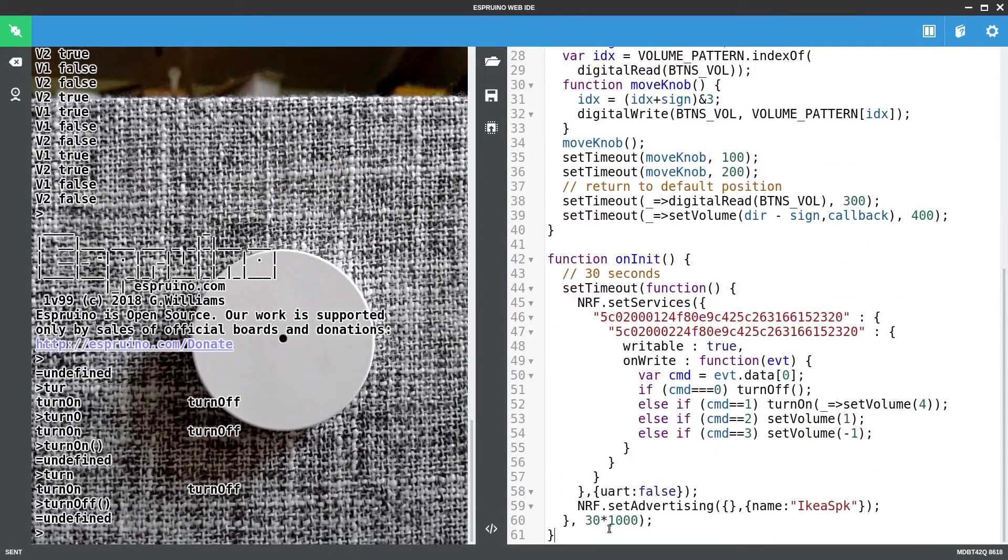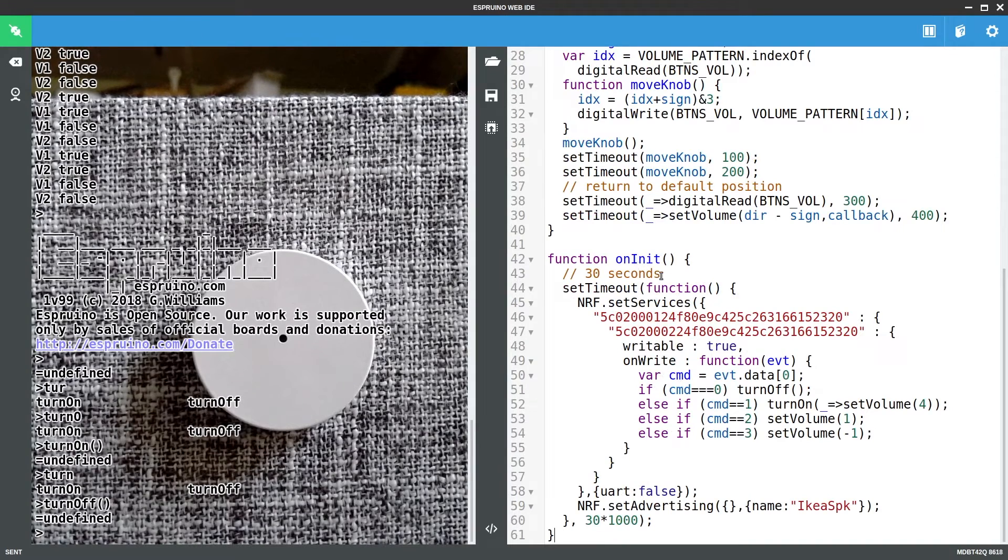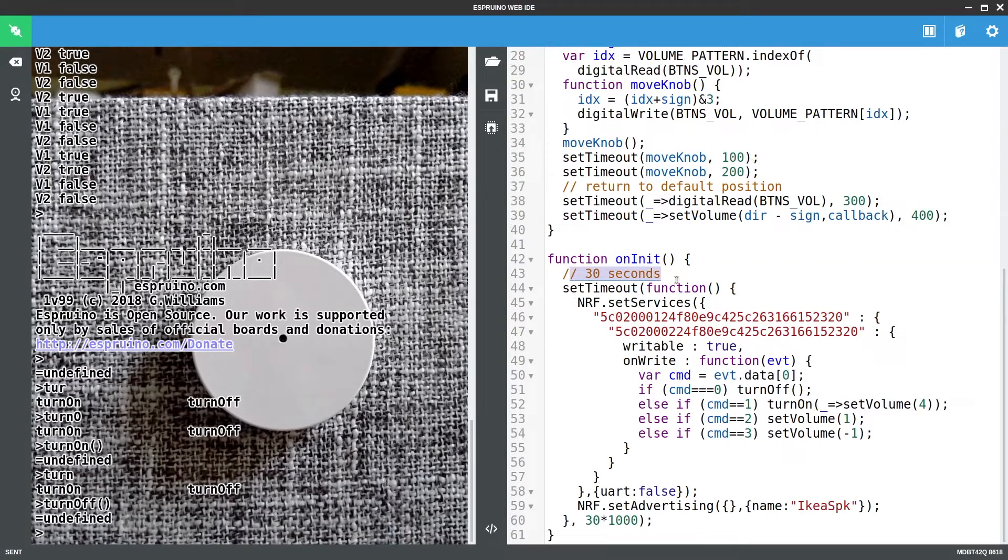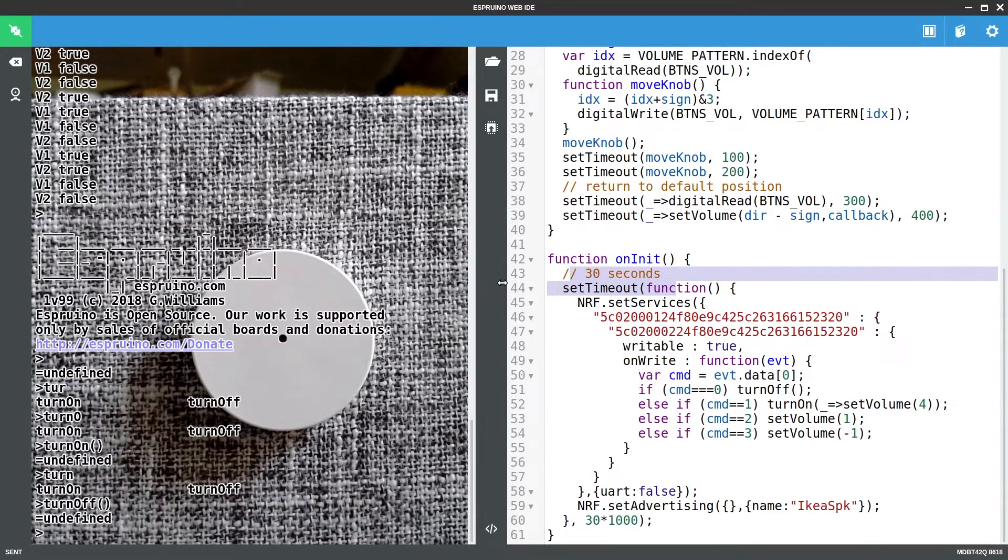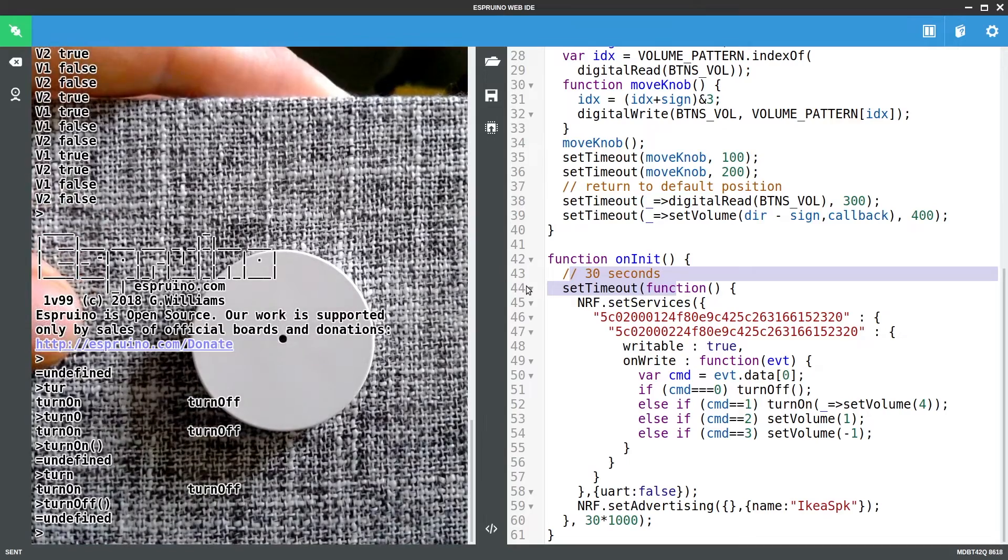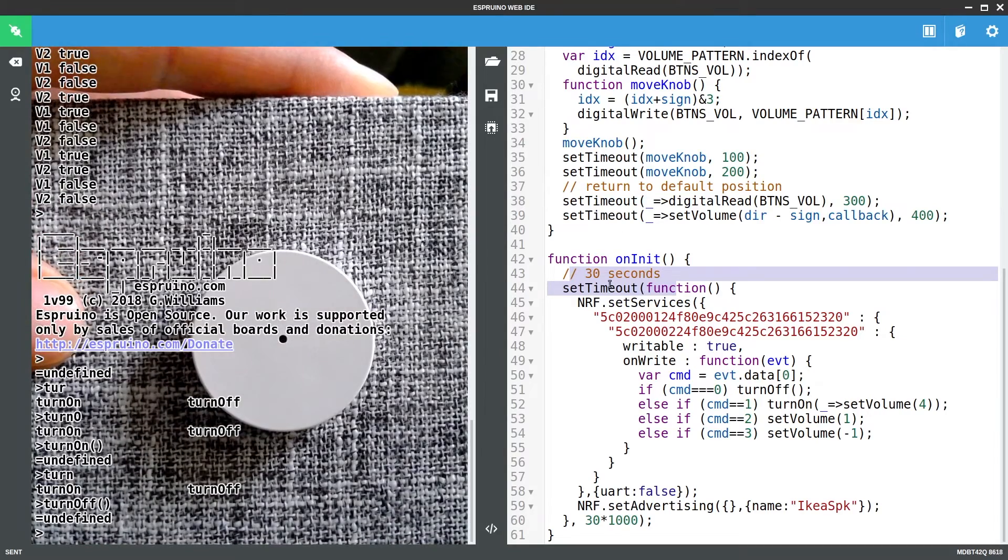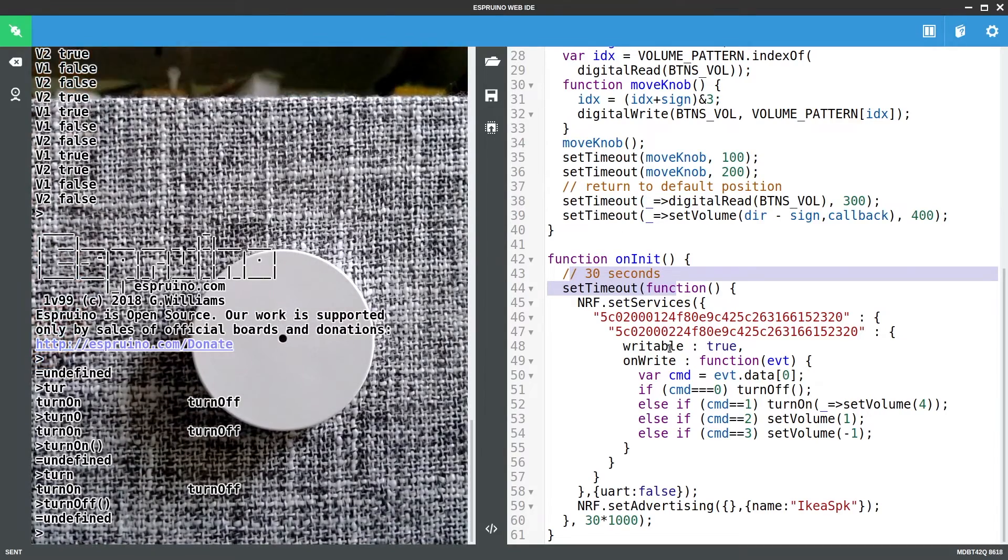Okay so what we have here is code that does exactly that. When the board boots up it waits 30 seconds and this is so that we've got a grace period so that if we ever need to reconnect to this speaker with the web IDE we can do that.